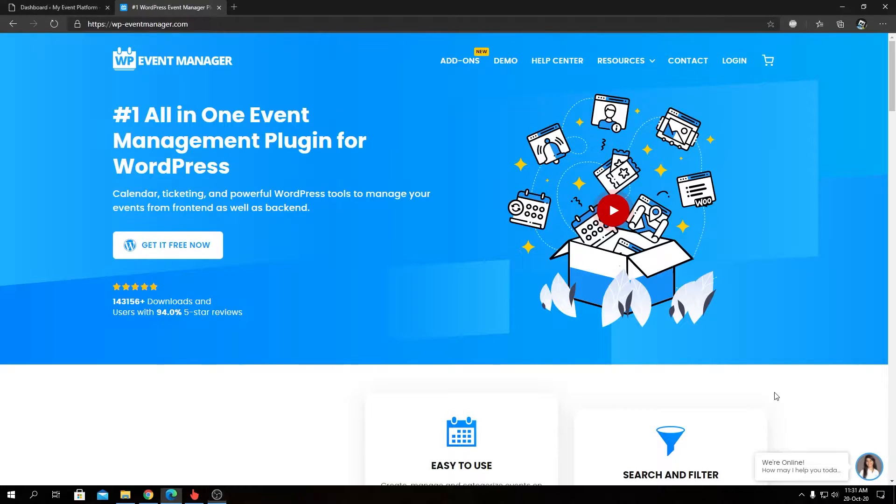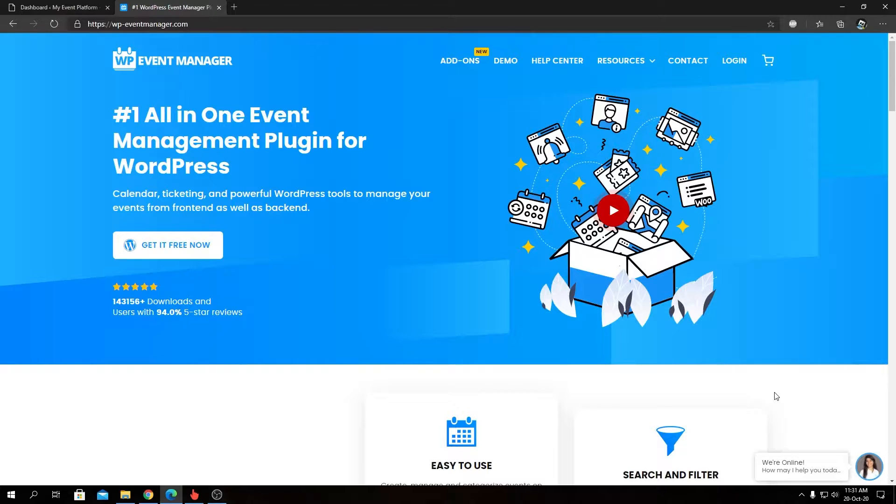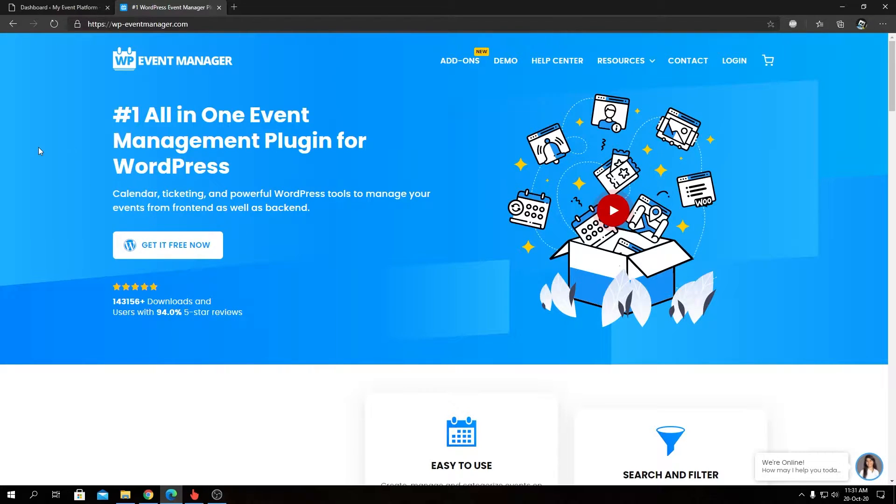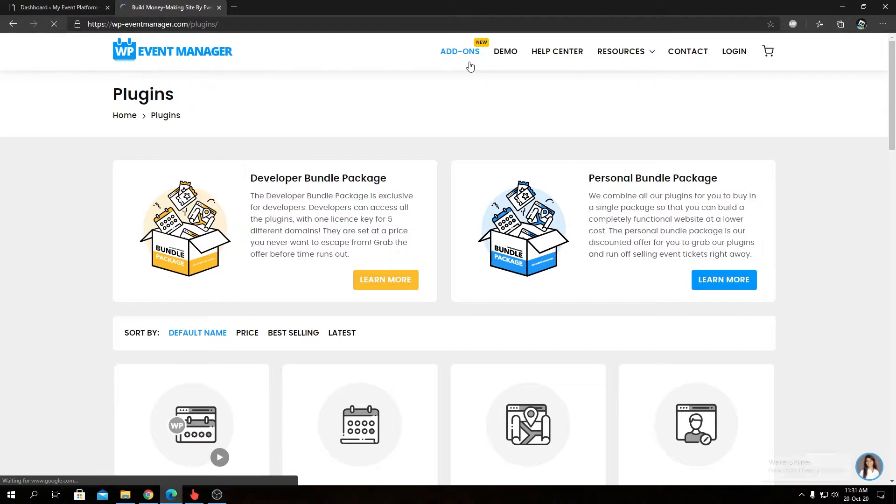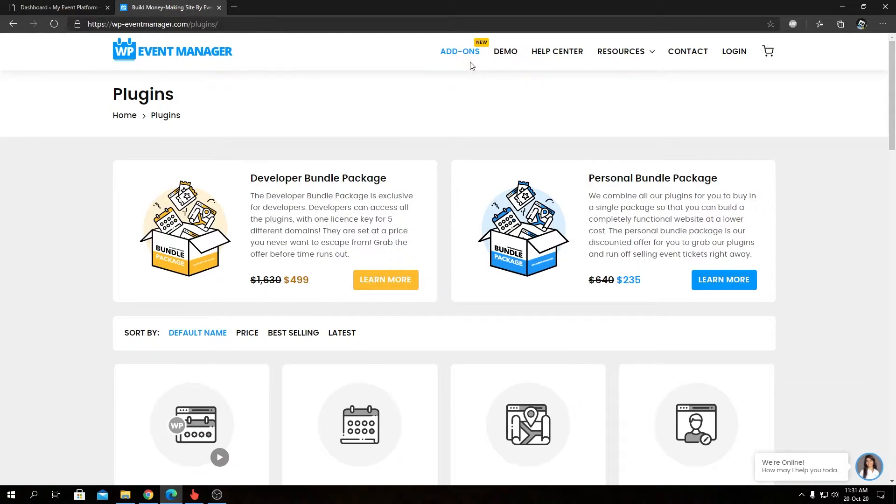Export Events add-on brings a lot to the table for admins or organizers to export events from the front end or backend. To find out more details about our Export Events add-on, you can always visit our official website at wp-eventmanager.com and visit the add-ons page to find the details and